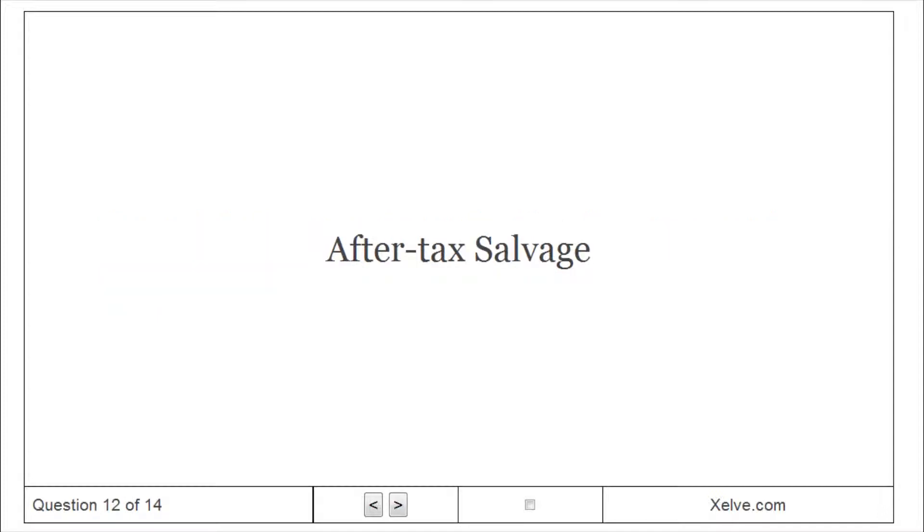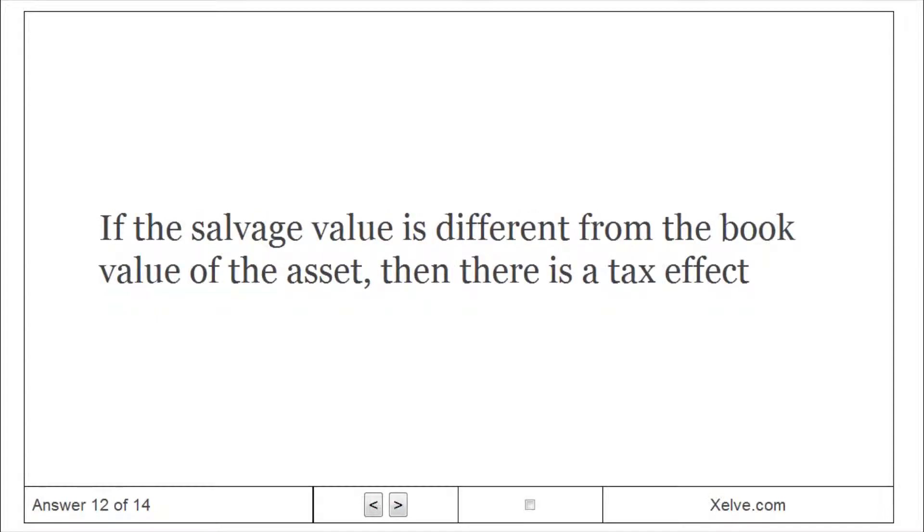After-tax salvage. If the salvage value is different from the book value of the asset, then there is a tax effect.